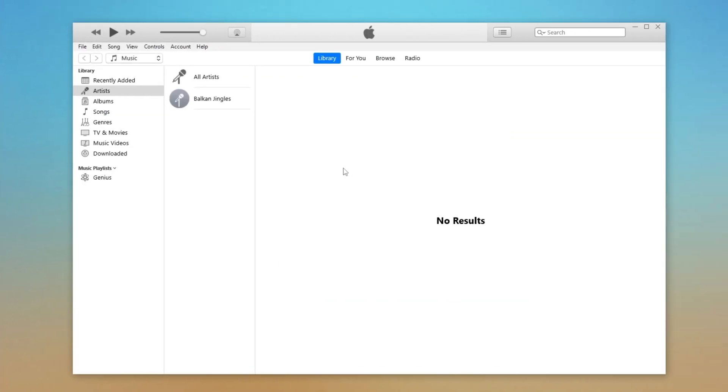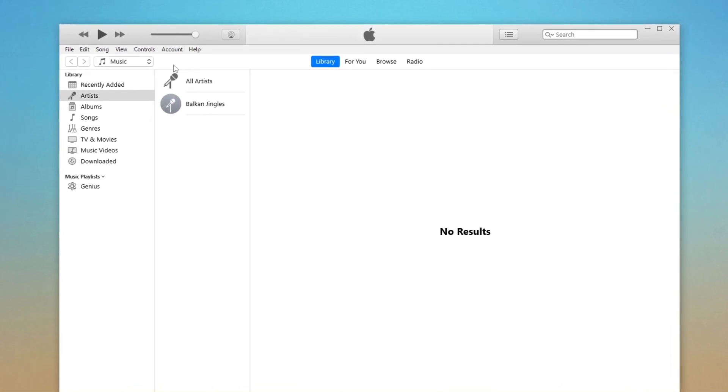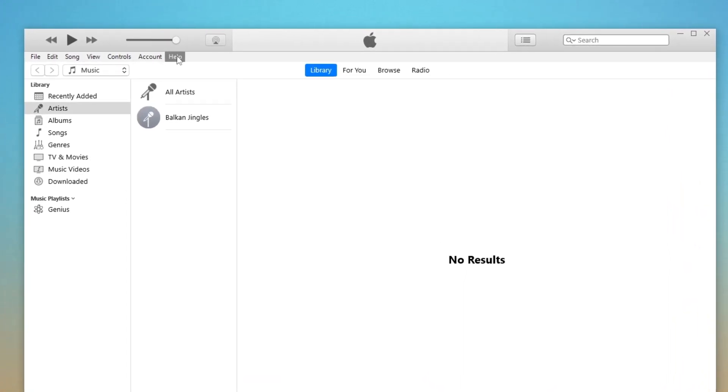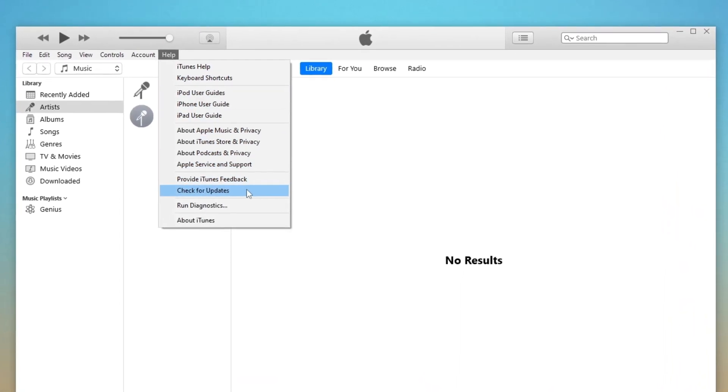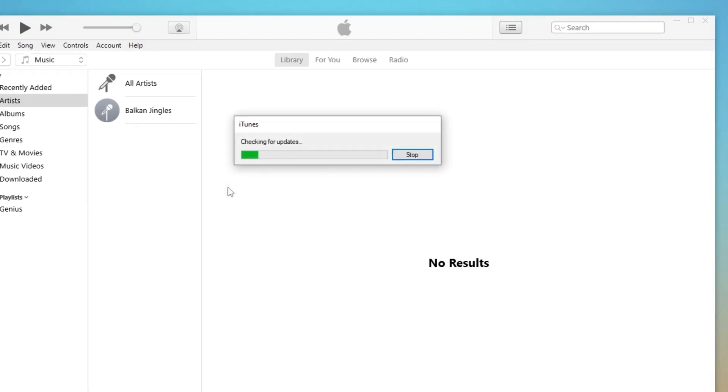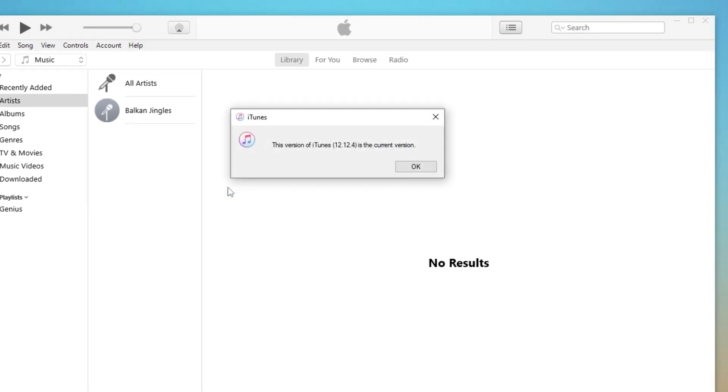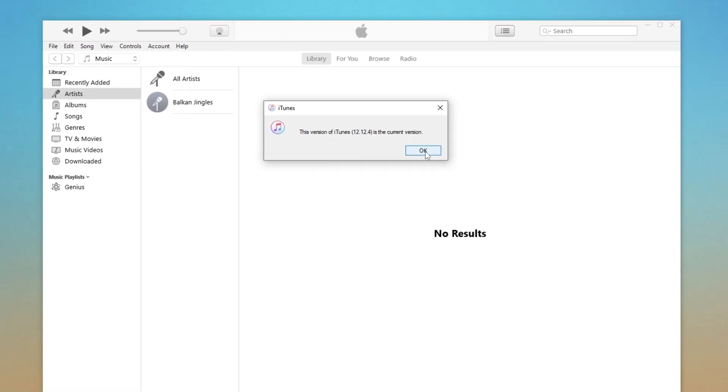Make sure you're running the latest version of iTunes. To check this, open iTunes and go to the Help tab on the top menu bar. Then click the Check for Updates button in the list.